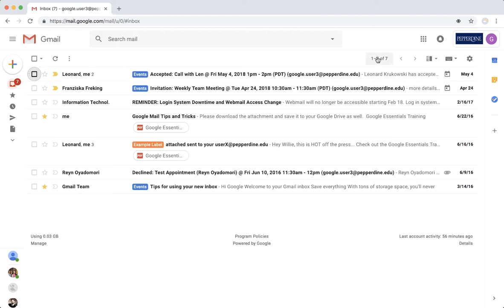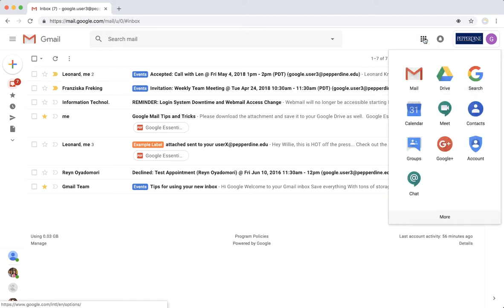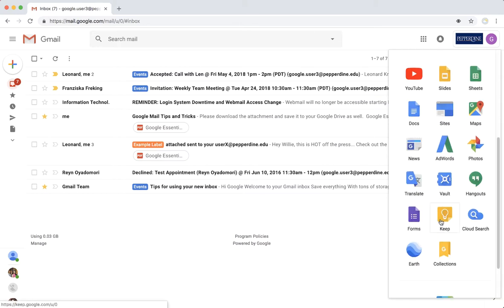Moving across the top, next to the search bar is your app switcher with a list of all your available G Suite apps. Click more to see all of your available apps.